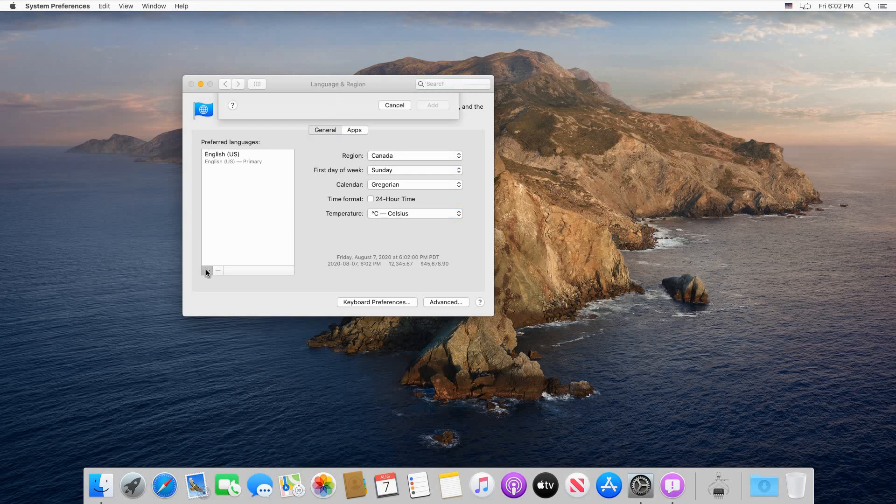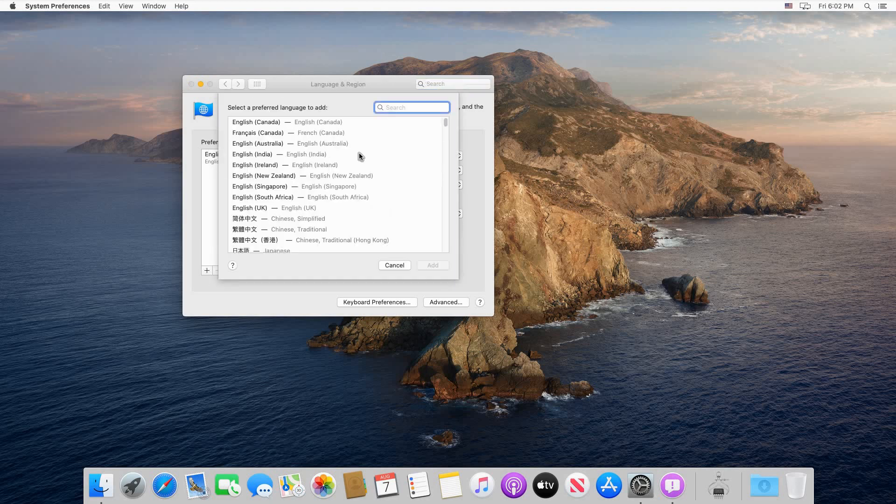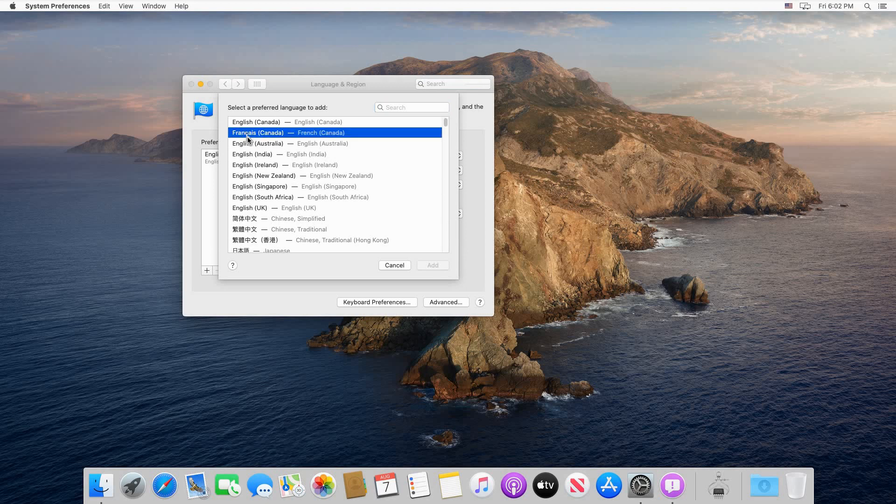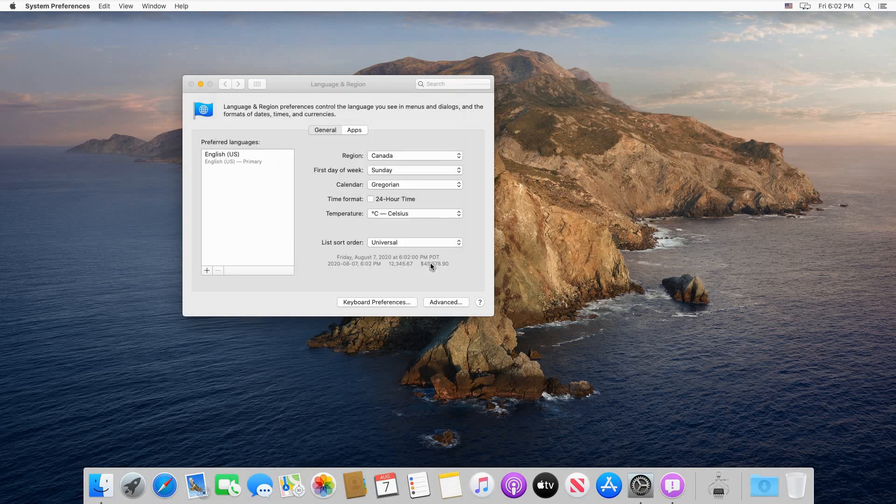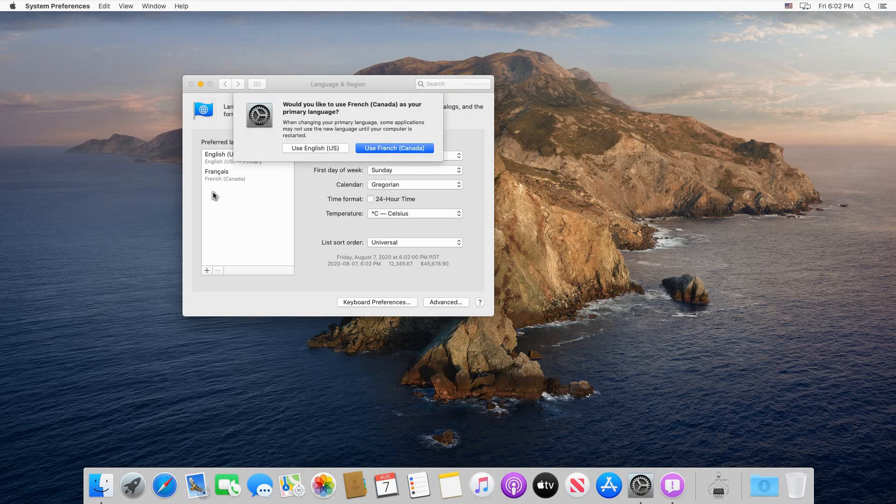Here choose the language you want. I will be adding the French Canadian language. Of course, choose the language that you want and then once you choose the language, click on Add.